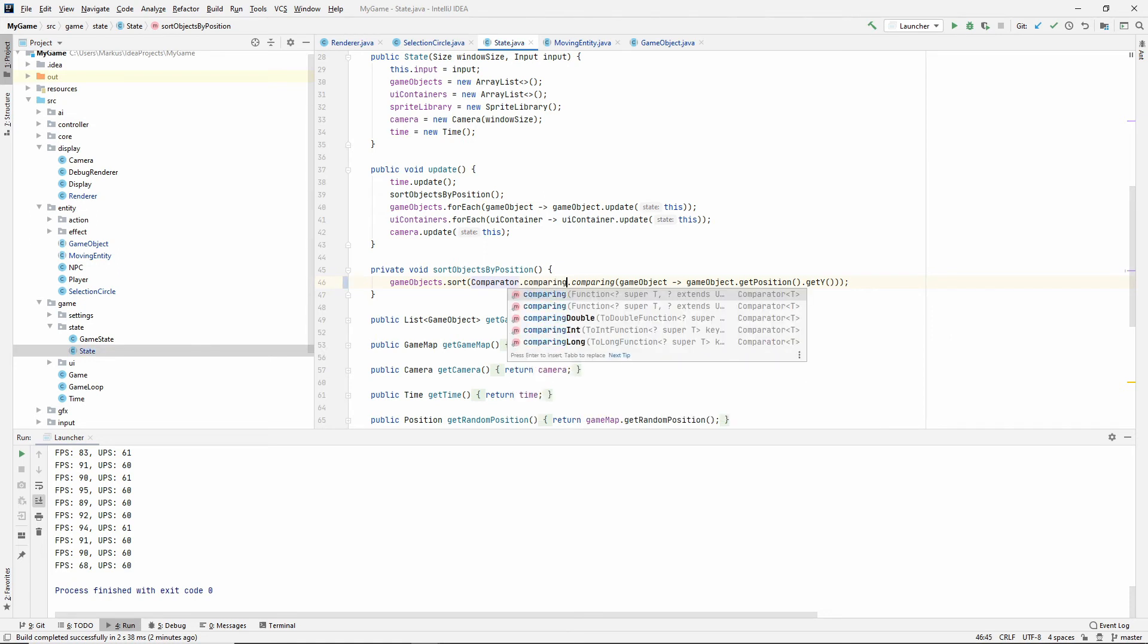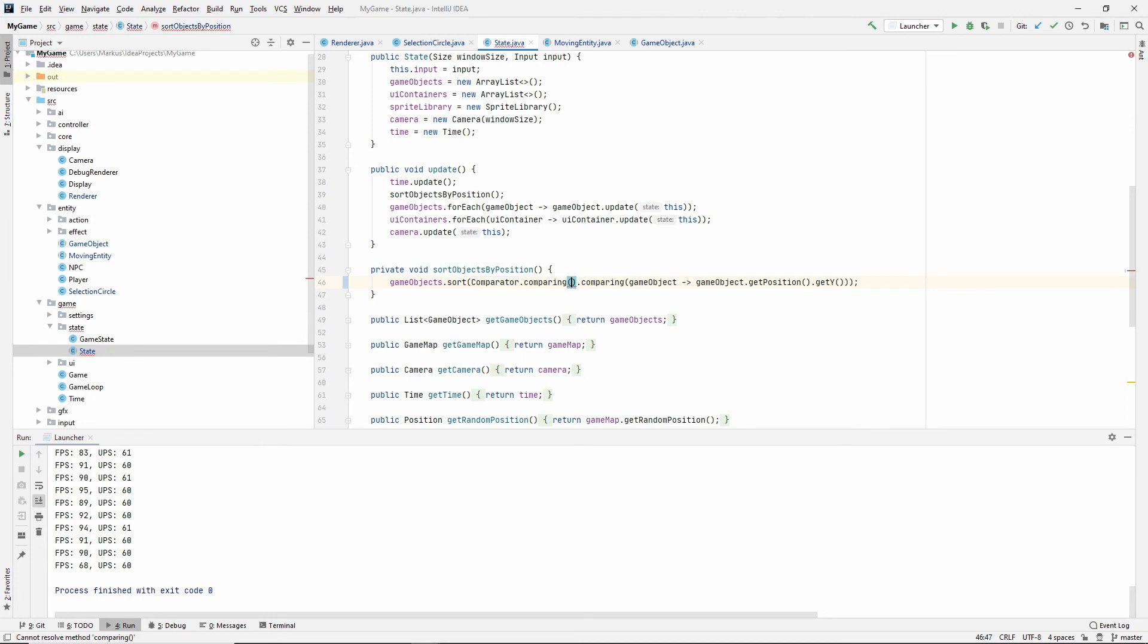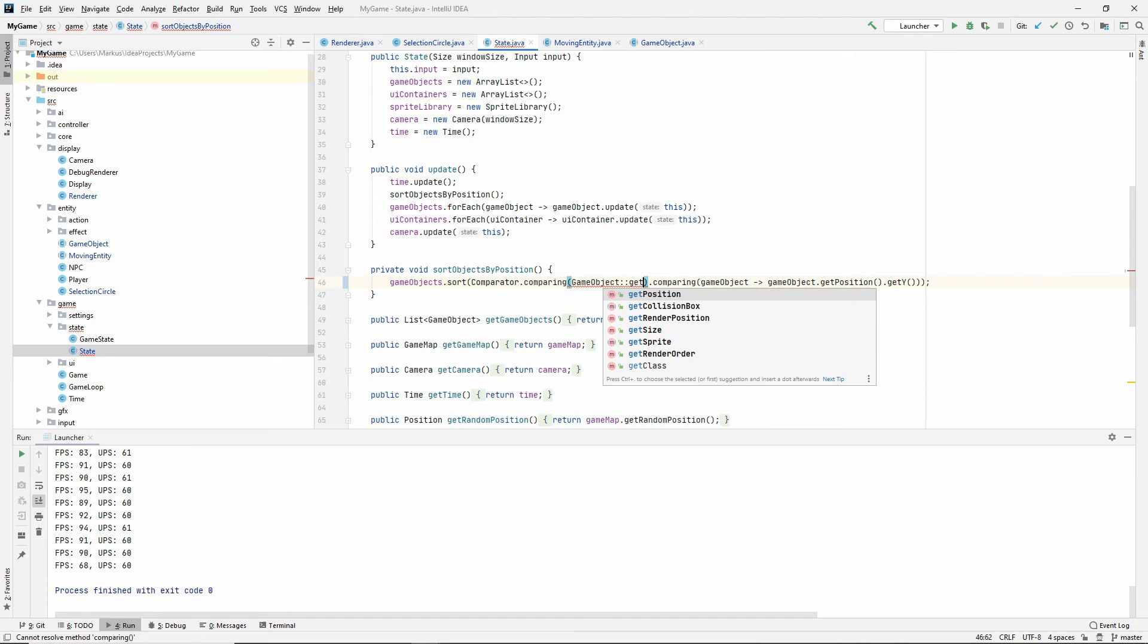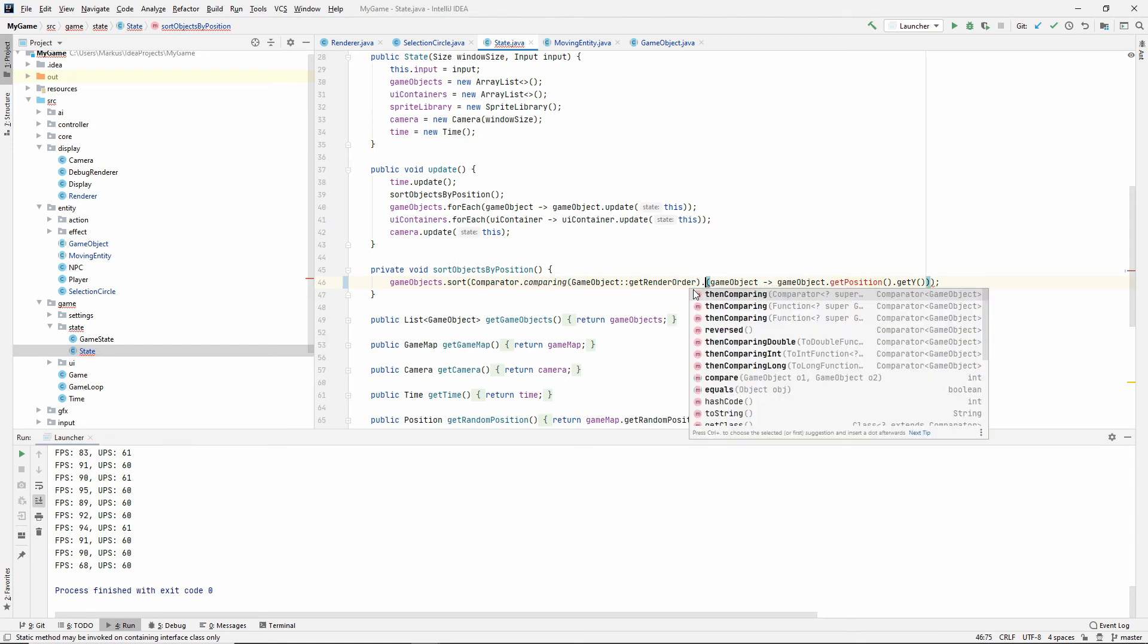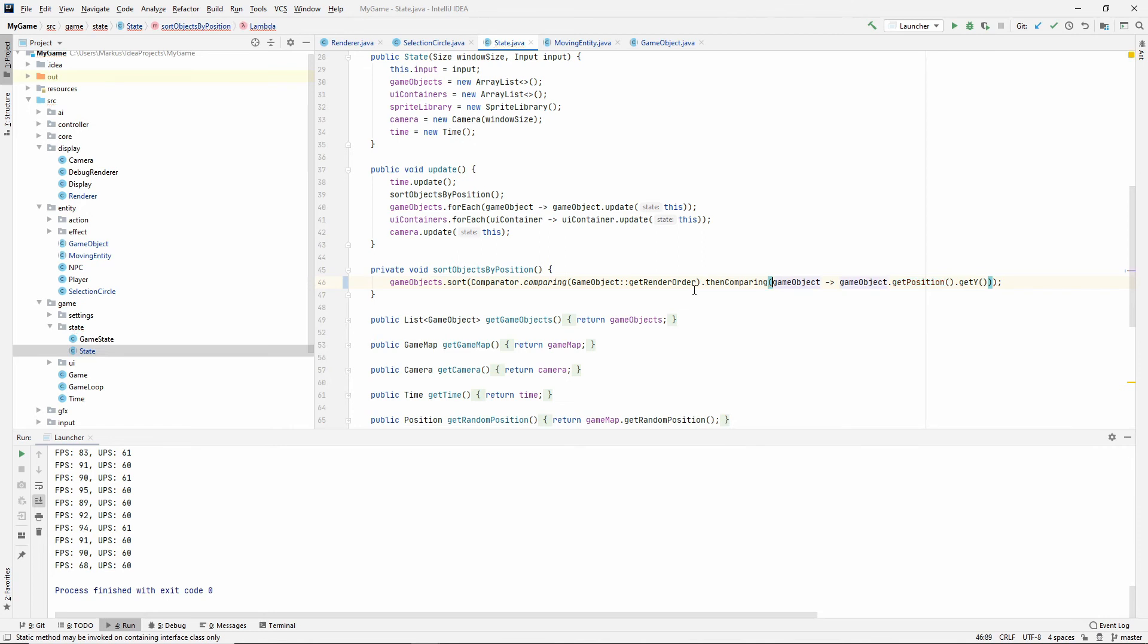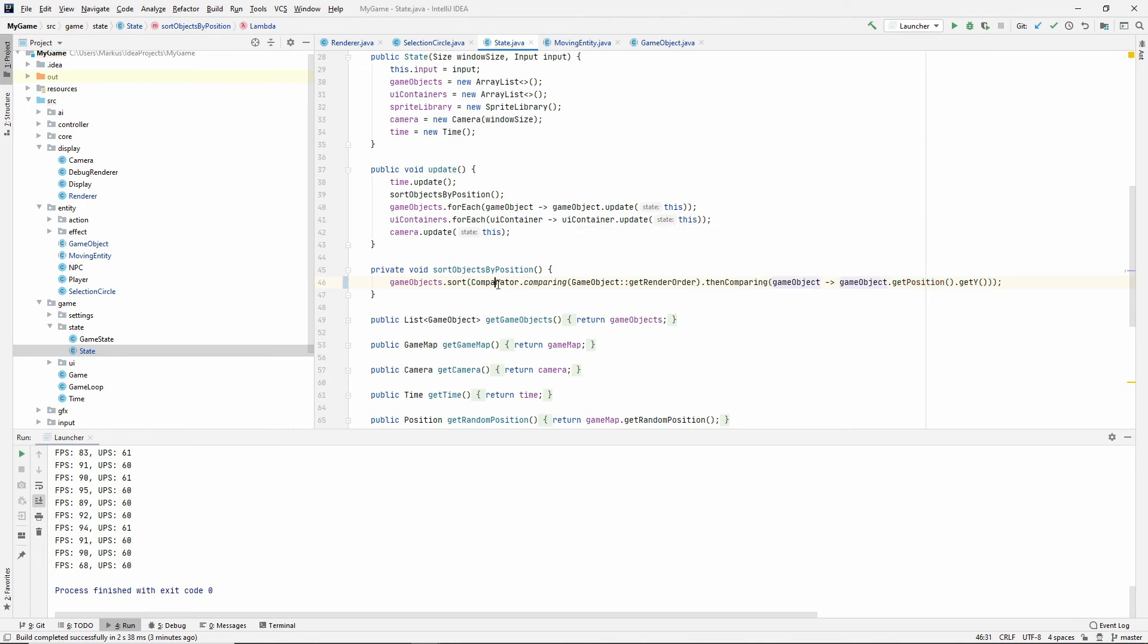the first thing we want to compare and we can use a method reference here. So let's just do game object, get render order. So first we compare by the render order. And then we need to change the name of this to then comparing. So comparator comparing this game object, get render order, and then comparing this position, get Y. So this should have fixed it for us.